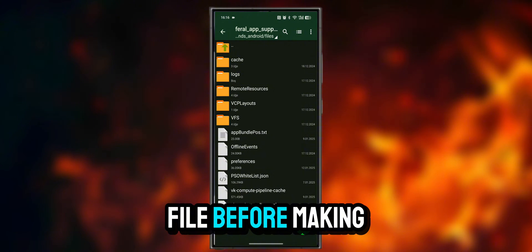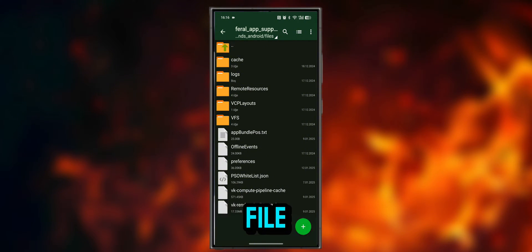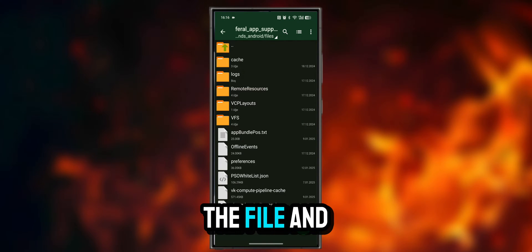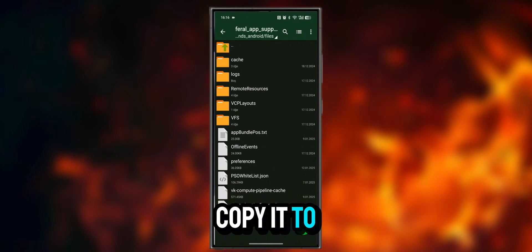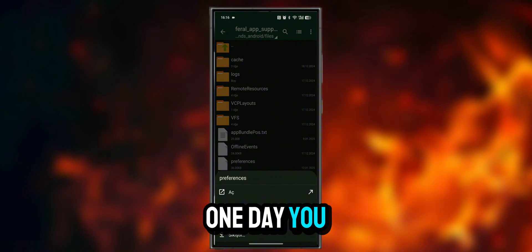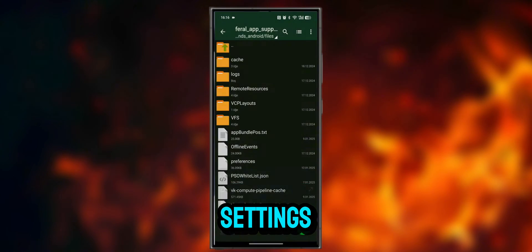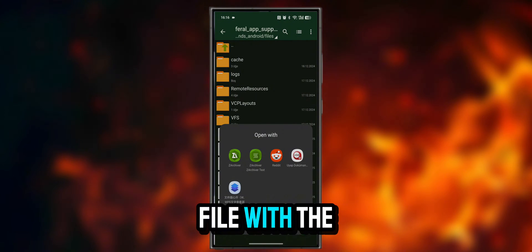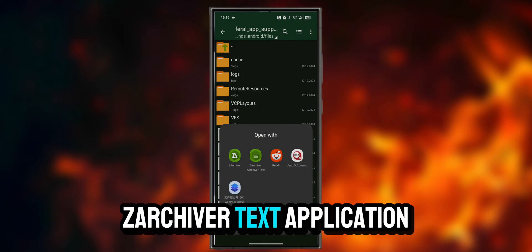Before making changes to the file, you can make a backup of the file and copy it to your personal folders. One day you may want to return to your old settings. We open the file with the Zarchiver text application.